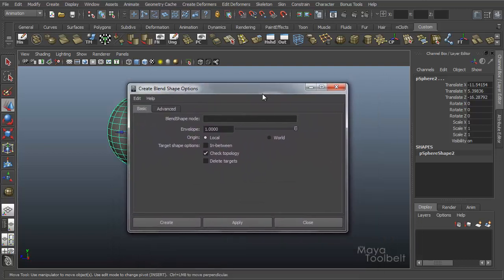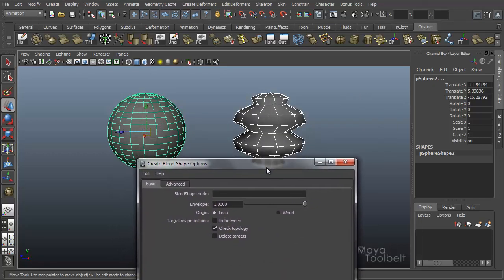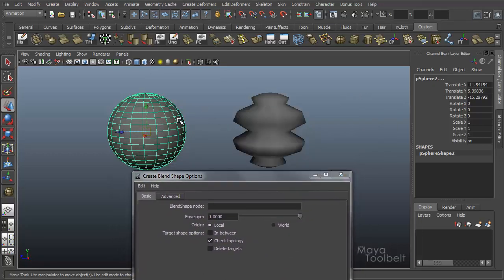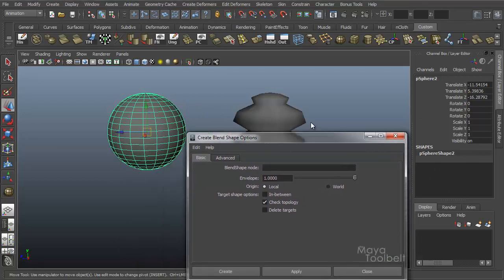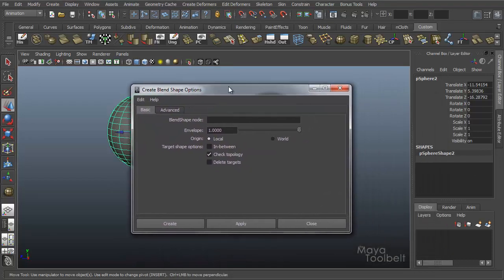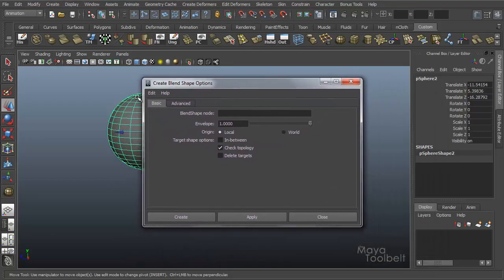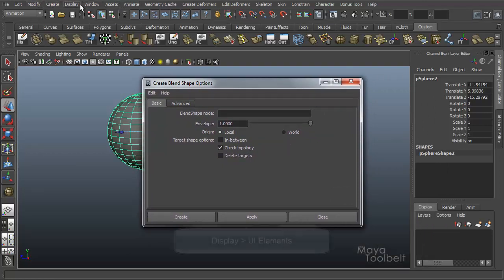I'm going to shift select my original sphere and up here I'm going to apply. Now you notice nothing happened. If I select this sphere you'll see I do not have the targets, so it did not apply correctly.